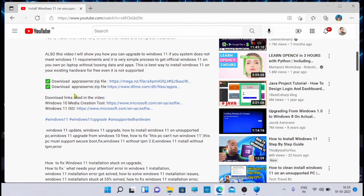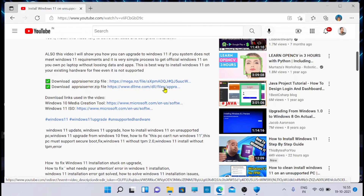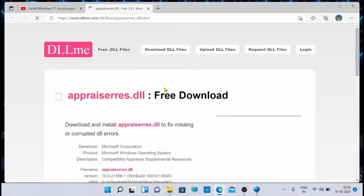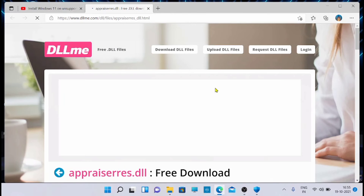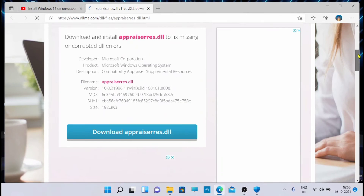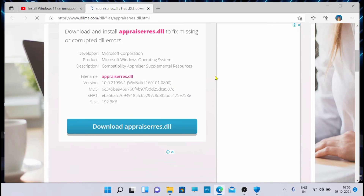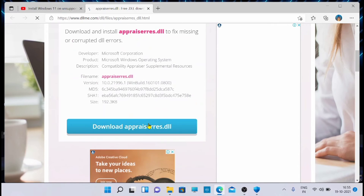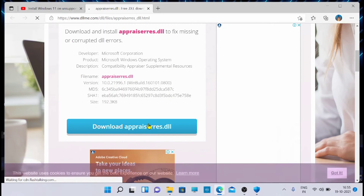You can see the appraiser.zip file - this is the link from where you can download it. I'm downloading it right now from my own uploaded file.